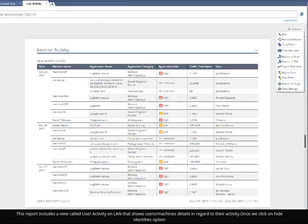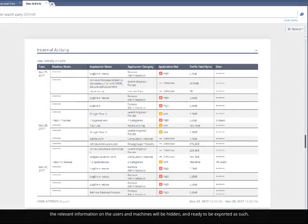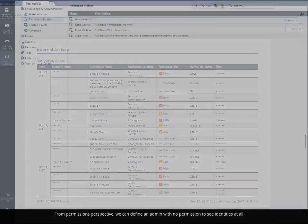Once we click on the Hide Identities option, the relevant information on the users and machines will be hidden and ready to be exported as such.